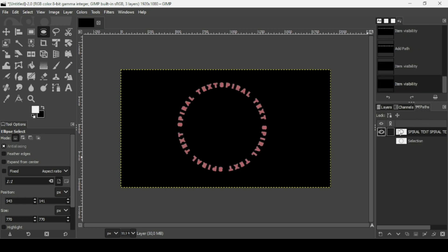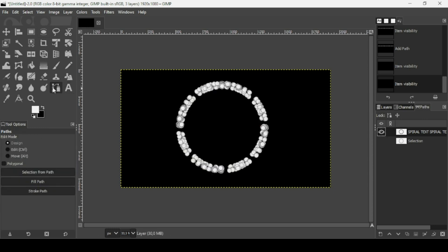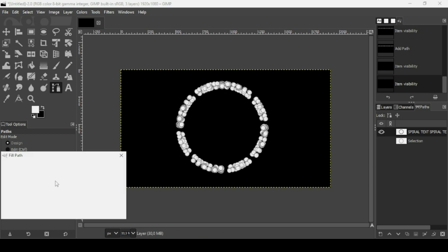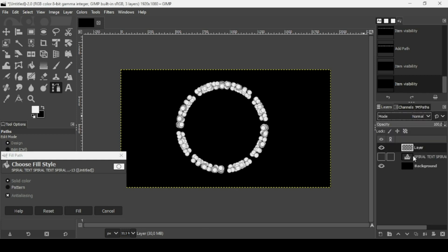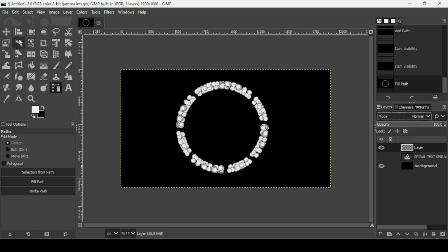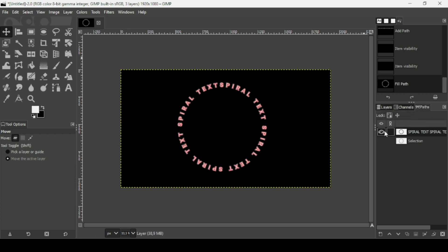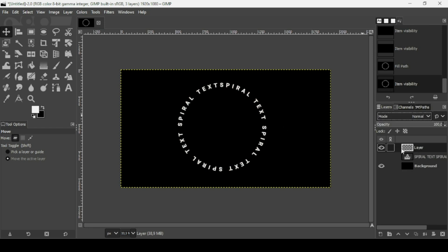Double-click the text path to switch to the Paths tool — you'll see all the path outlines of the text on the circle shape. Click 'Fill Path', choose Solid Color, and check Anti-aliasing; it will use the foreground color. Make sure you're on the transparent layer, then click Fill. To remove the path outlines, select another tool. Go to the Paths tab and uncheck the text path.